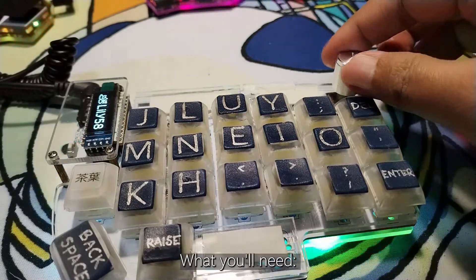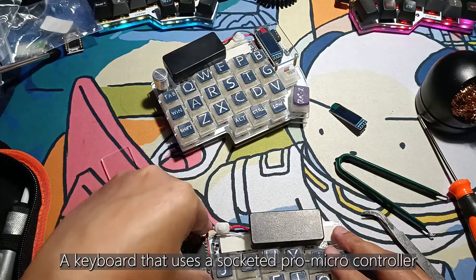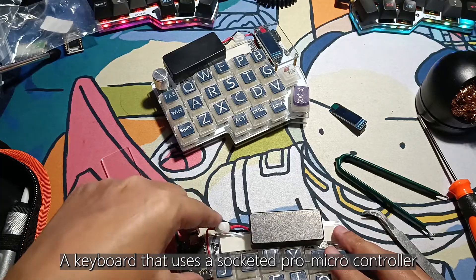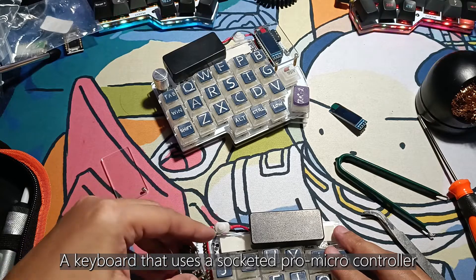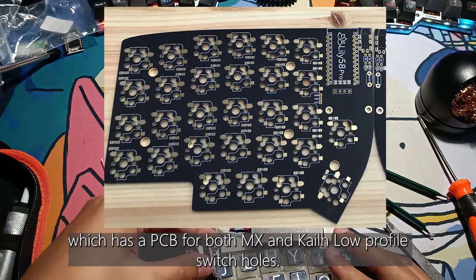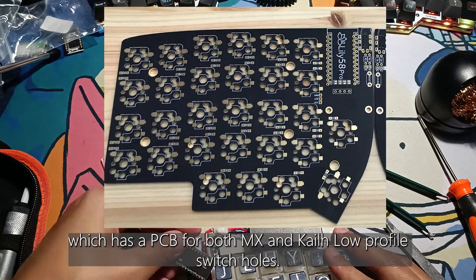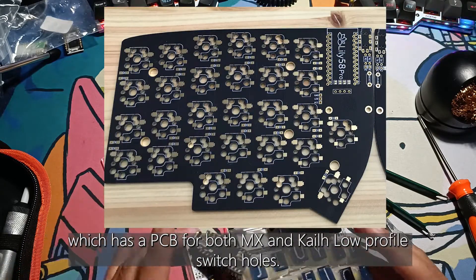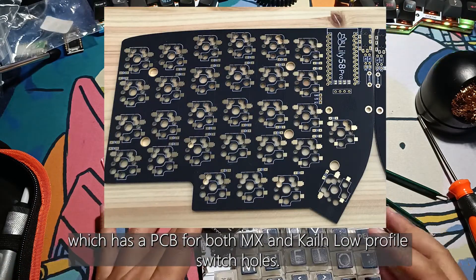What you'll need? A keyboard that uses a socketed pro microcontroller which has a PCB for both MX and Kailh low profile switch holes.